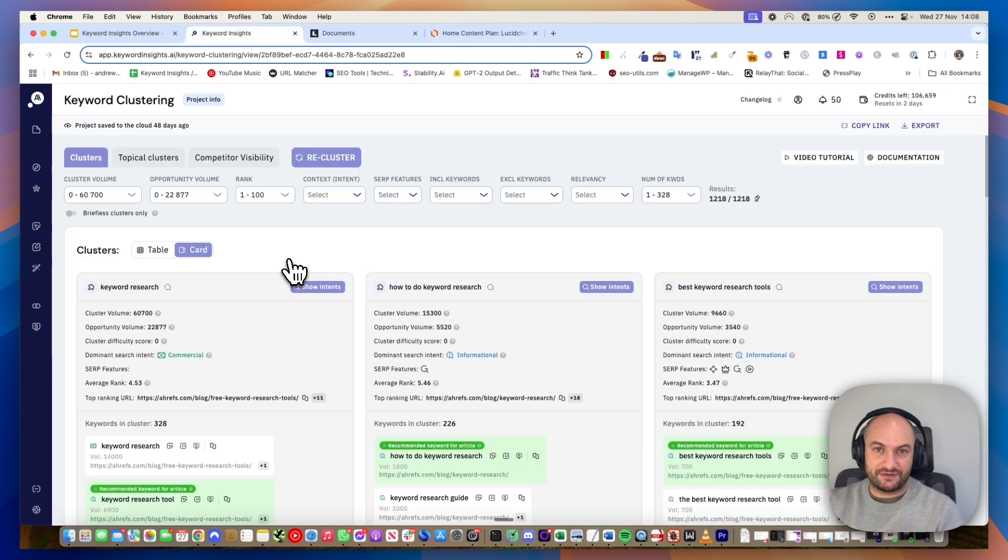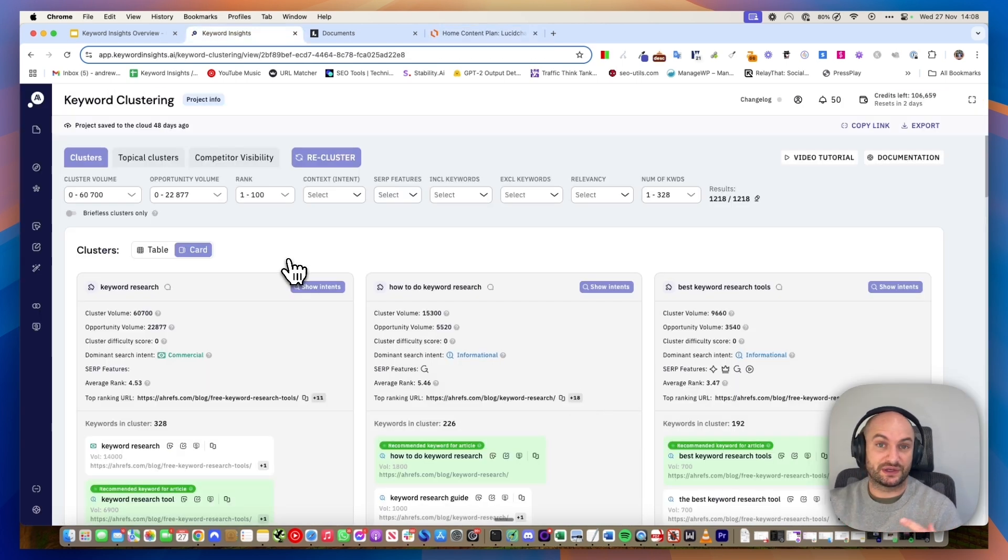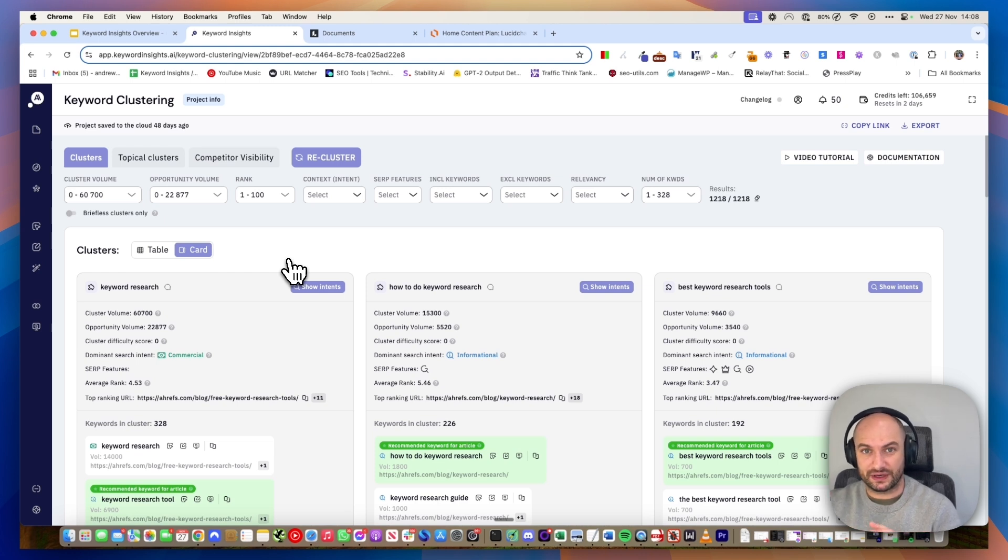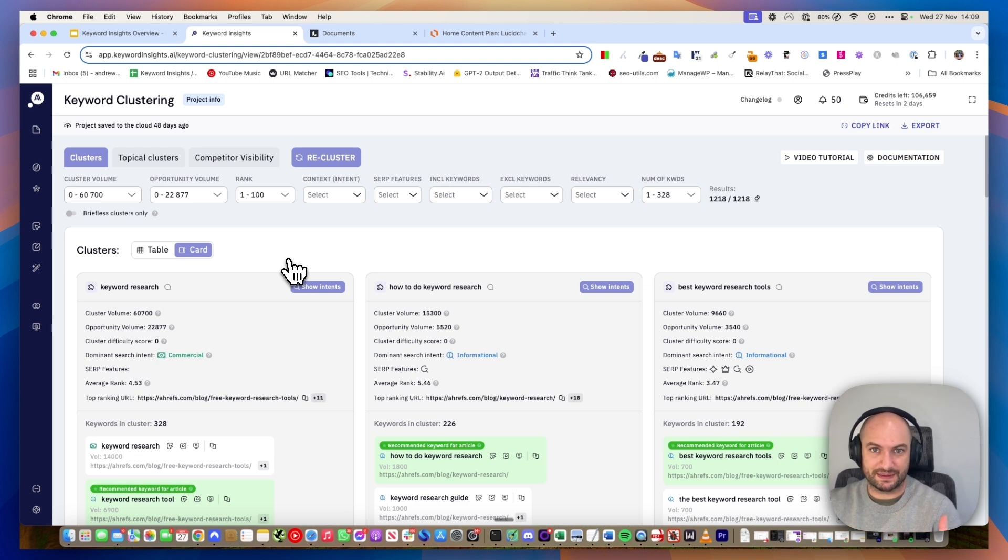As I said, if this was a domain that already had authority ranked, you could also easily filter out any pages you already ranked for and therefore do your content gap analysis.